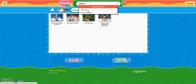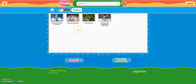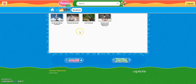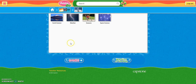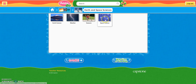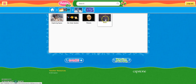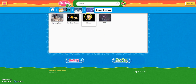But to show you the other search method, I'm going to go ahead and go down to the subject listing and click on Earth and Space Sciences. After that, I can go to Space Science, and then Planets.